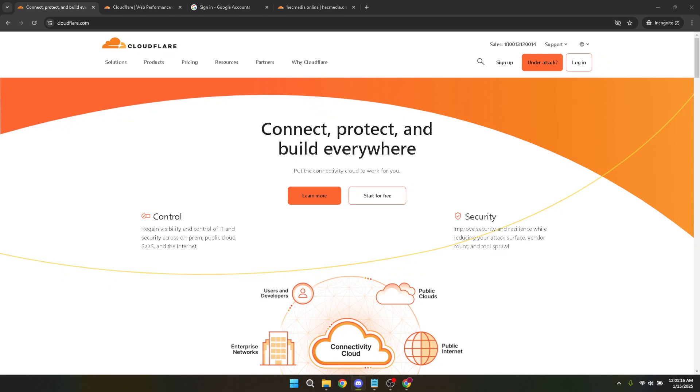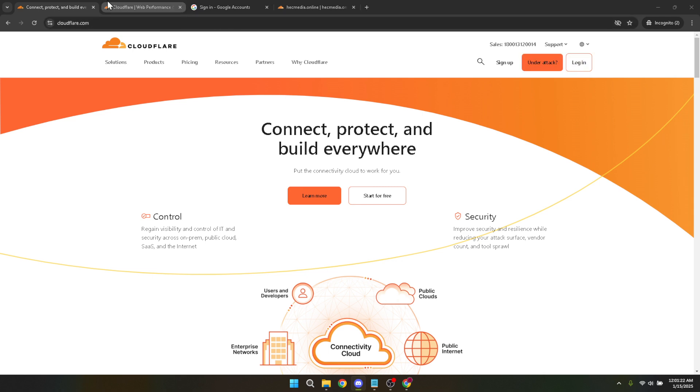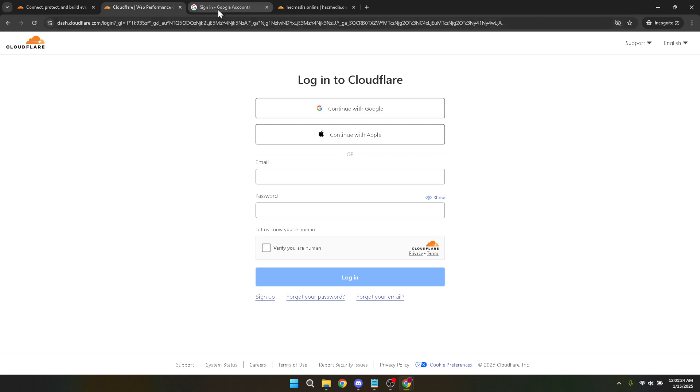First, you need to head over to the Cloudflare website. If you already have an account, simply log in. If you have your Google credentials connected, you can click the continue with Google option for quicker access. Once you see the Google login page, select the appropriate account to proceed into the Cloudflare dashboard.